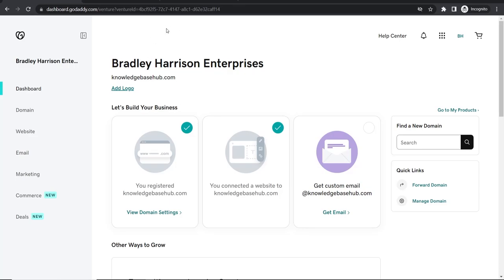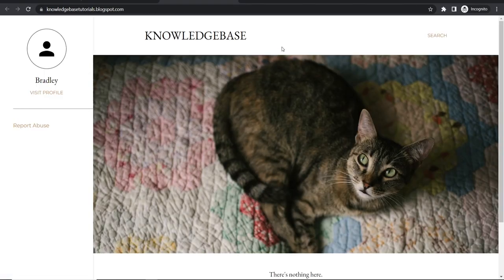In this video I'll show you how you can connect your GoDaddy domain to Blogger. So I have a test blog here which I'm going to connect a domain to and I'm going to show you everything you need to know step by step.